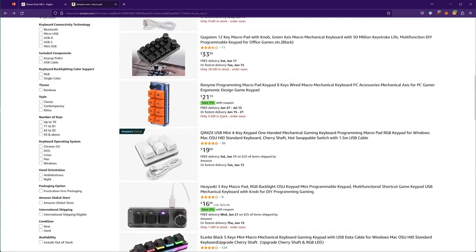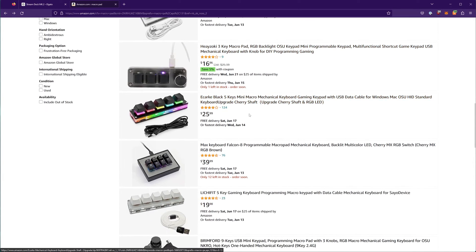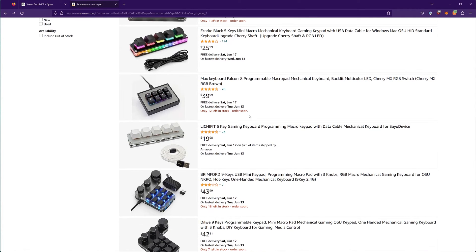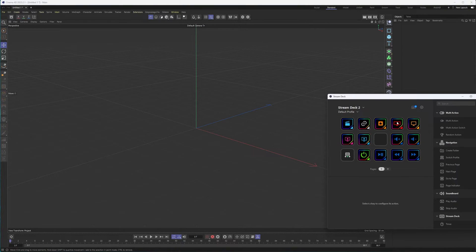As I mentioned, make sure you take a look at the software you can use to control these, whether it's just Windows or if it comes with its own standalone software, because I do think that's something that really helps set apart the Stream Deck. Speaking of the software, Cinema 4D — we'll get there soon enough. The software is really configurable.